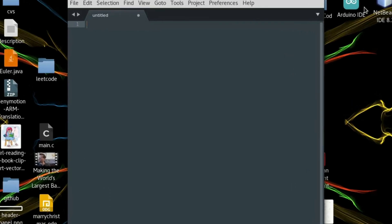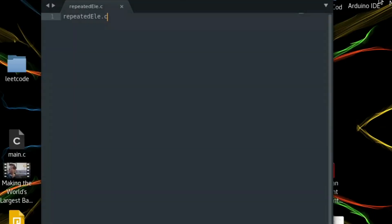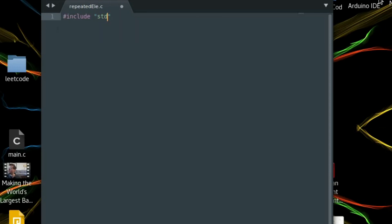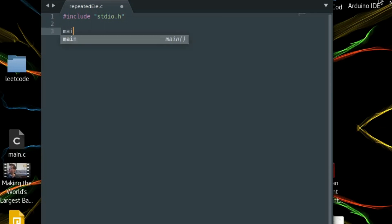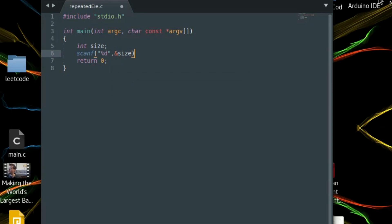Let's first save the file — it'll be io.h — and set up the main function. First we need the size of the array, so we'll scan that. Now we have our size, and let's declare the array which has that size.